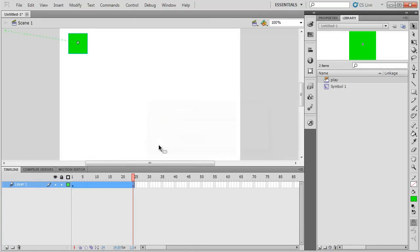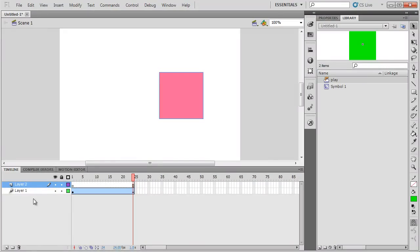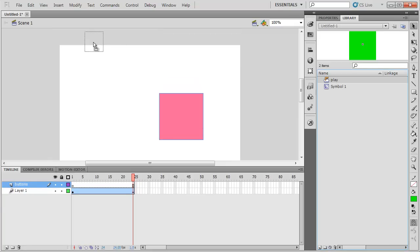Oops, just kidding. I'm going to make a new layer first because we need a new layer. And I'll call it buttons. So in my buttons layer, there's my play button.